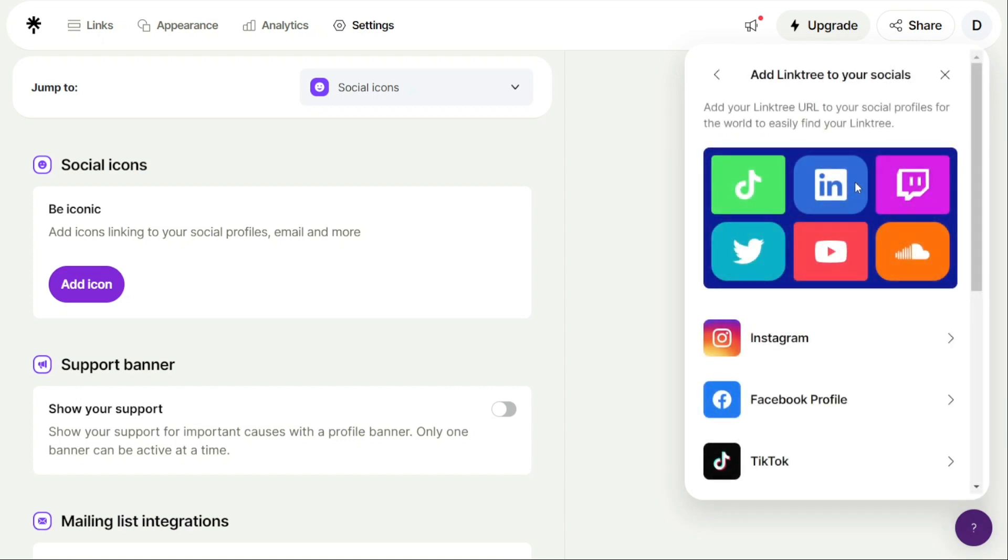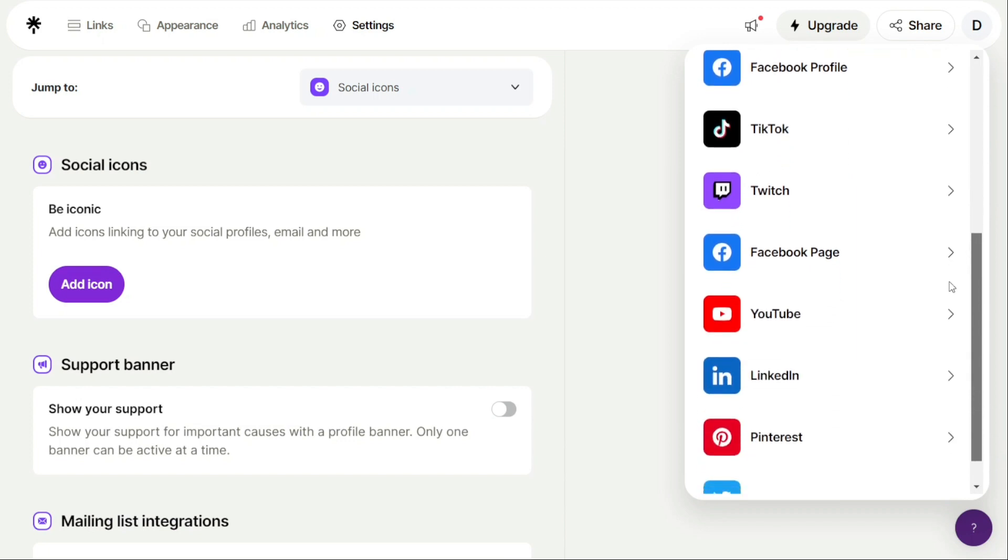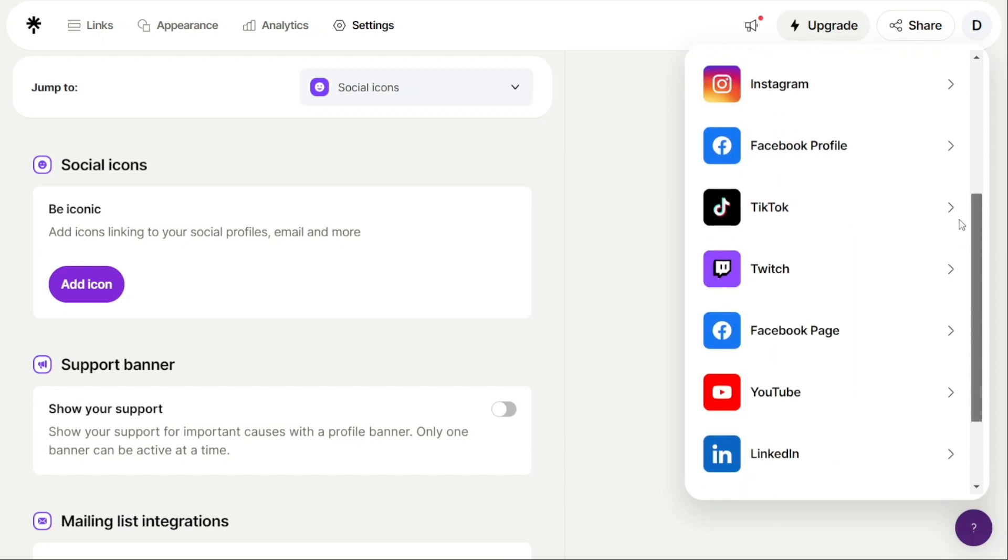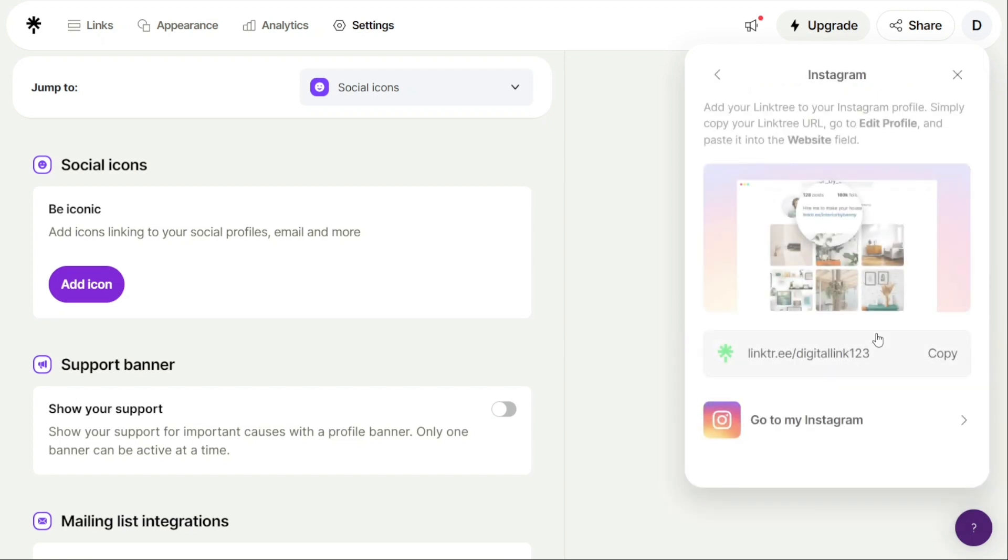This will allow you to add your Linktree URL to your various social profiles, making it easy for others to find and access your Linktree. When you click on your desired social profile to add to the Linktree URL, you'll have two options to choose from. In my case, I want to link my Linktree URL to my Instagram account.